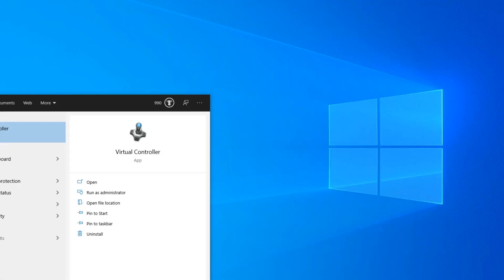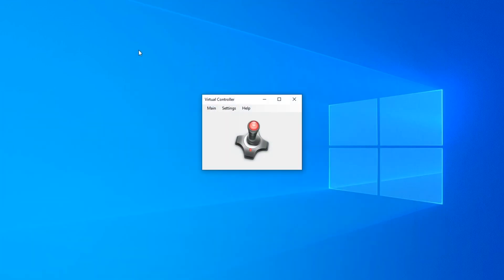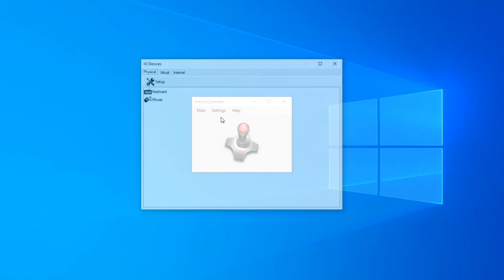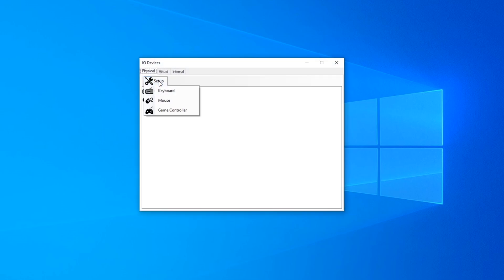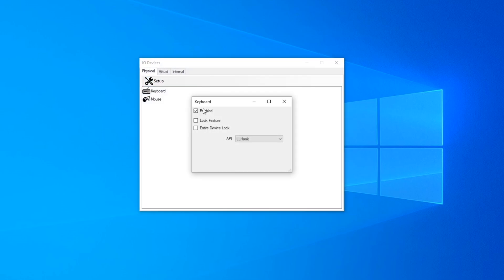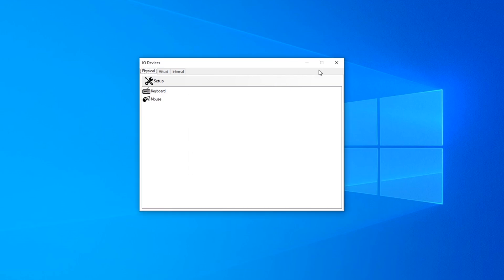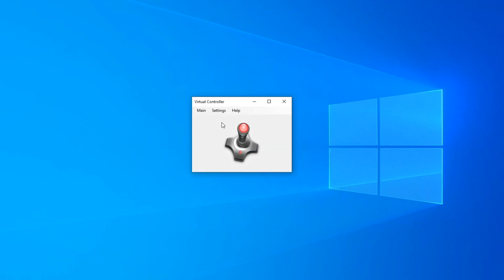Then you open up Virtual Controller. Go to Settings, then IO Devices, and set up a keyboard and press Enabled. If you've already got a tick, just pick it and then you can close this.